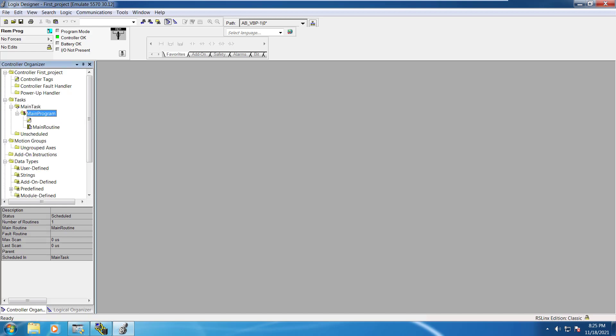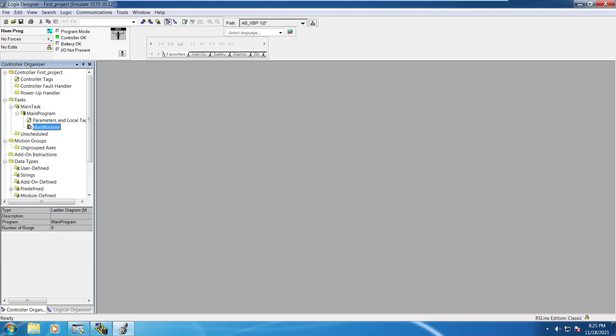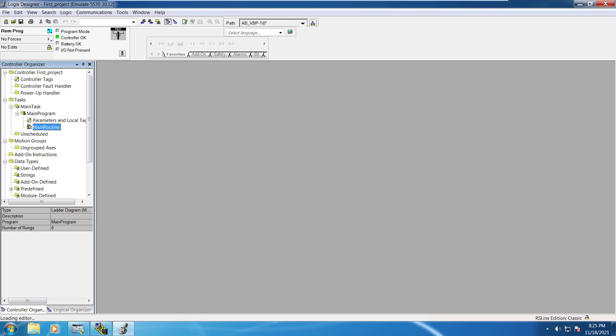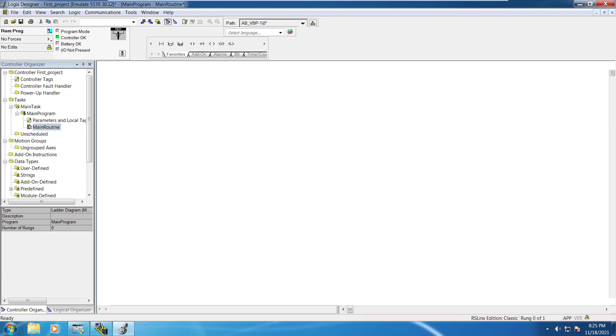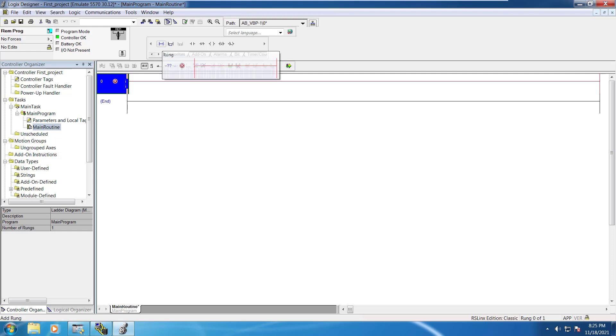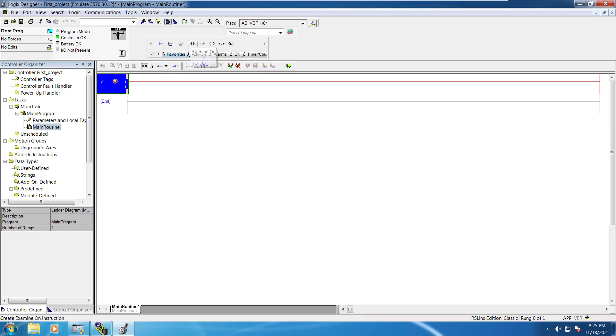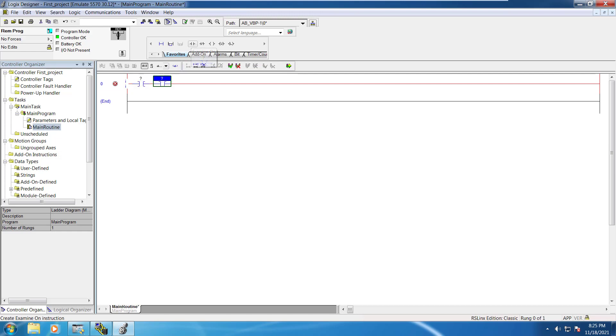How to start using main routine. You can go to the main routine. It will open up your programming environment where you can just add few rungs and test it. For instance you have to add this is your examine on which is what we call it normally open.